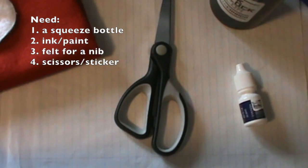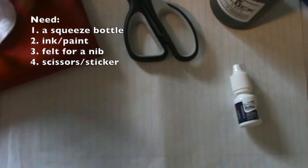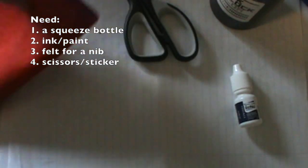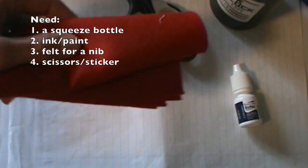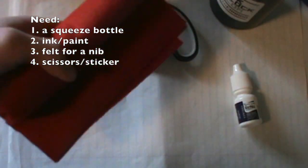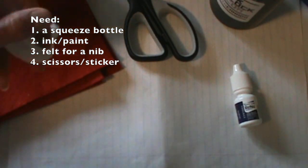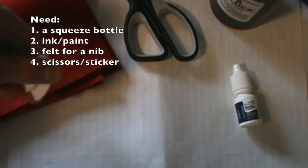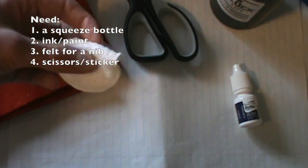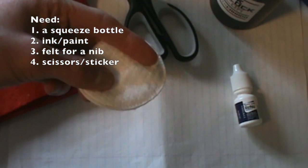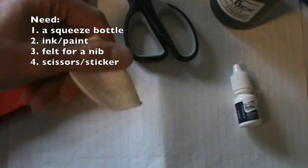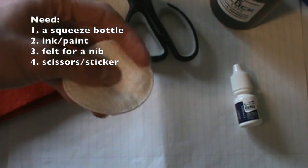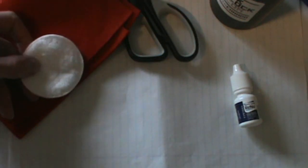You're going to need something for a nib. The best thing to use for a nib is felt, but if you don't have felt, you can use stuff that's like cotton like this. This is for like putting rubbing alcohol on if you have a cut or something like that. You can buy felt at Walmart or I think even the dollar store.